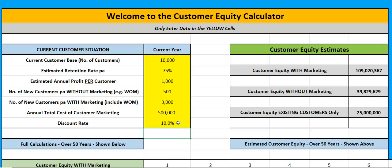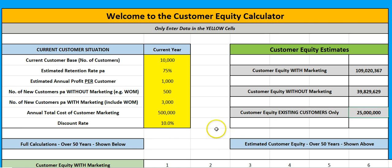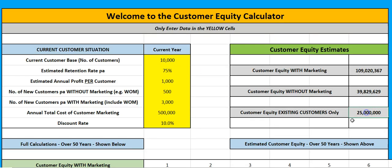This does not calculate customer lifetime value individually — it's looking at the overall aggregate of customer lifetime values across all our customers. I have three outcomes. The first one: this 25 million dollars tells me my customer equity for existing customers. If we stopped today and never took on another single new customer, just based on these 10,000 customers, our equity — the value of the business — is worth 25 million dollars.